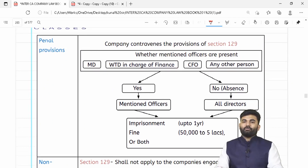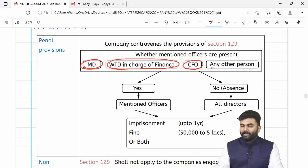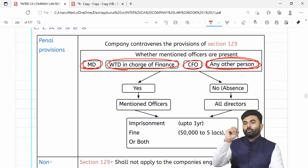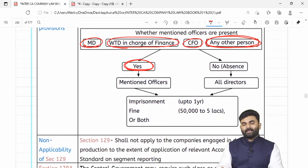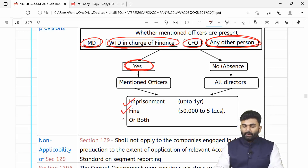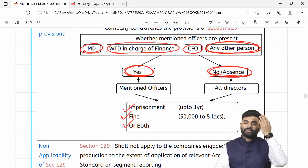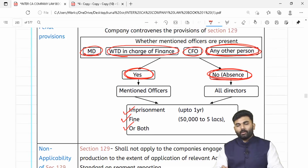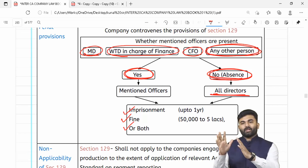Agar section 129 ka provision follow nahi hua aur company ne managing director, whole time director in charge of finance, CFO, ya doosra koi person appoint kiya tha to fulfill section 129 — toh agar unhoone provisions fulfill nahi kiya, penalty hogi: rupees 50,000 extendable to up to rupees 5 lakhs, plus imprisonment up to one year, ya dono. But agar aisa koi officer appoint hi nahi kiya gaya tha, toh penalty saare directors ko chukani padegi.